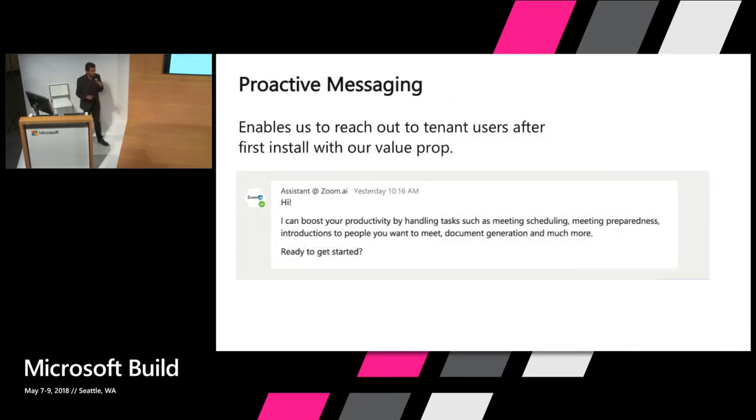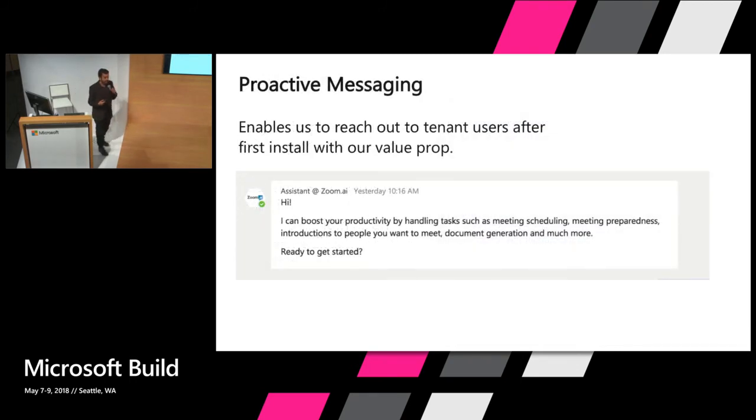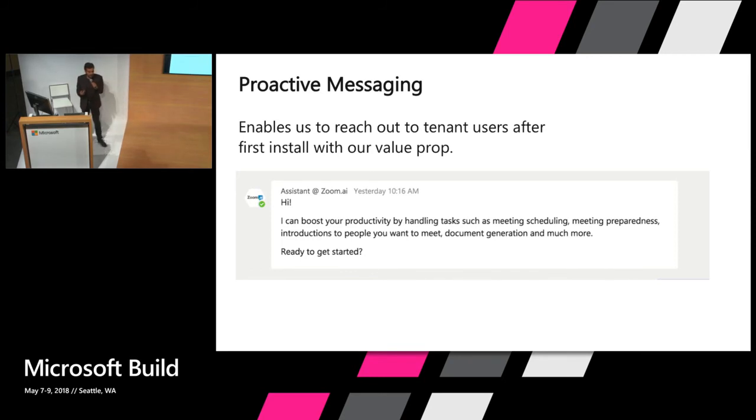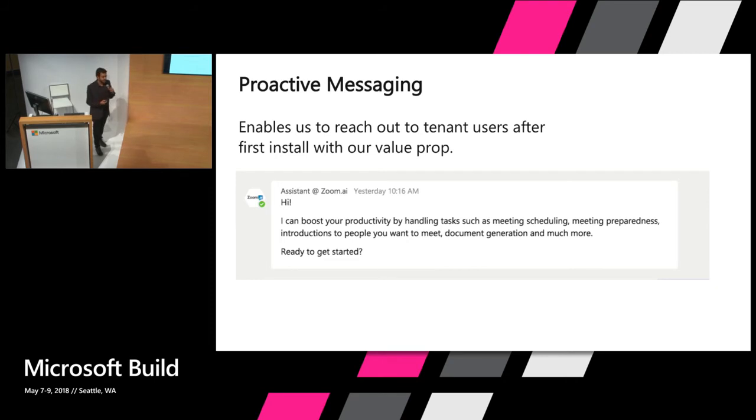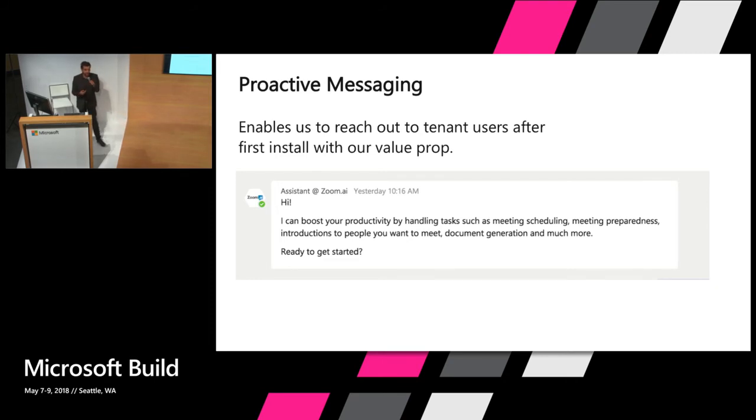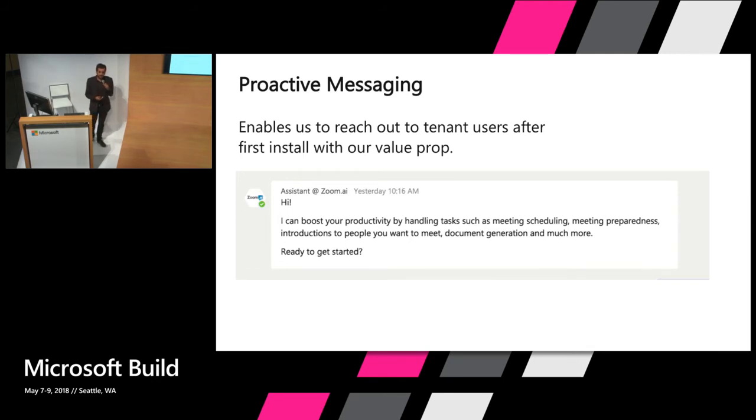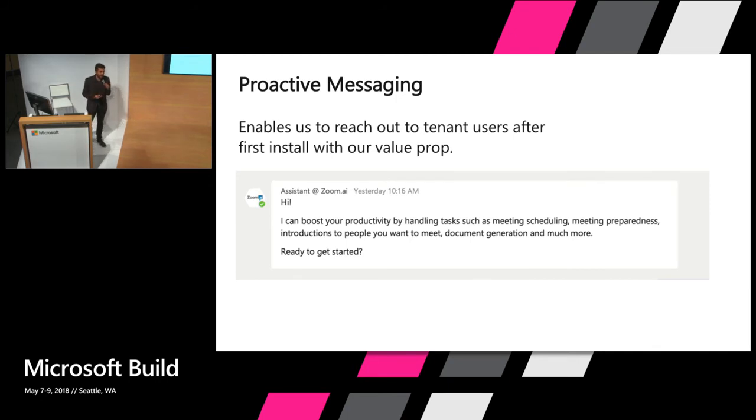The next thing that we use in Teams is a powerful feature called proactive messaging. This feature is very powerful and you have to use it with caution. The problem that it solves is once you install a bot on your Teams tenant, not all your coworkers know that a bot exists. So what proactive messaging does is not only sends out a message in the general channel, but also sends out a message, you can get it to send a message to each and every single user inside of Microsoft Teams. And saying, hi, you know, I just got installed.